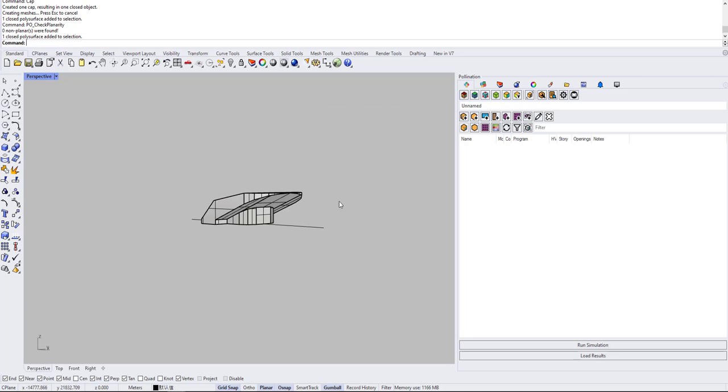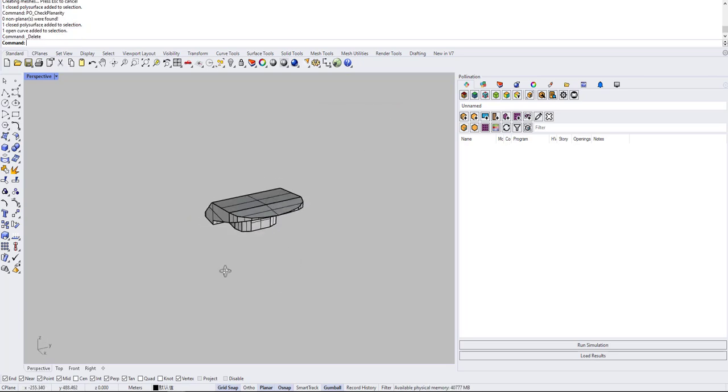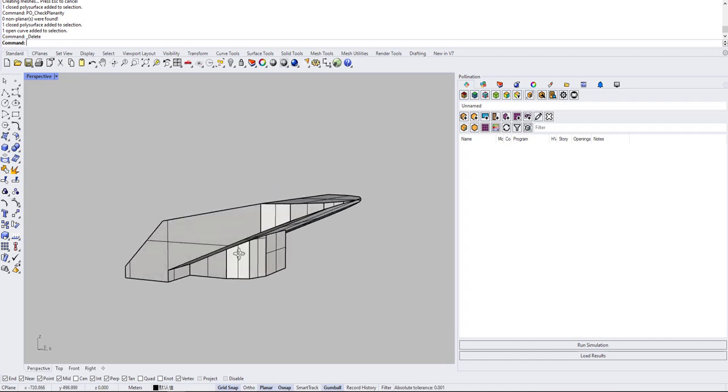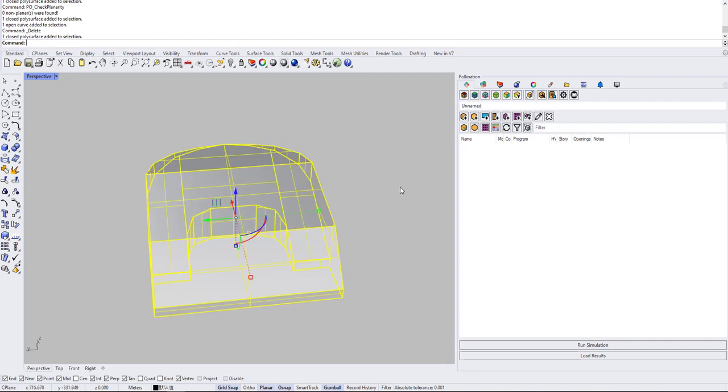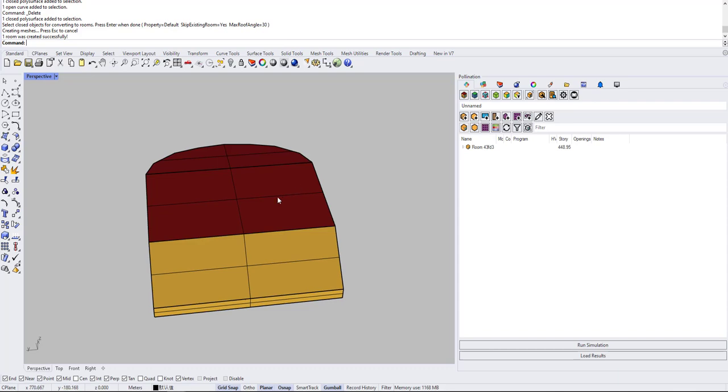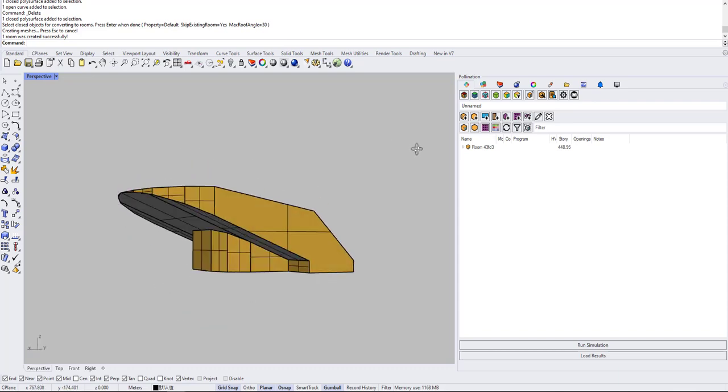So yeah, I hope this helps. Usually what you do, you just check the geometry, see why it might have ended up non-planar and try to rebuild it.